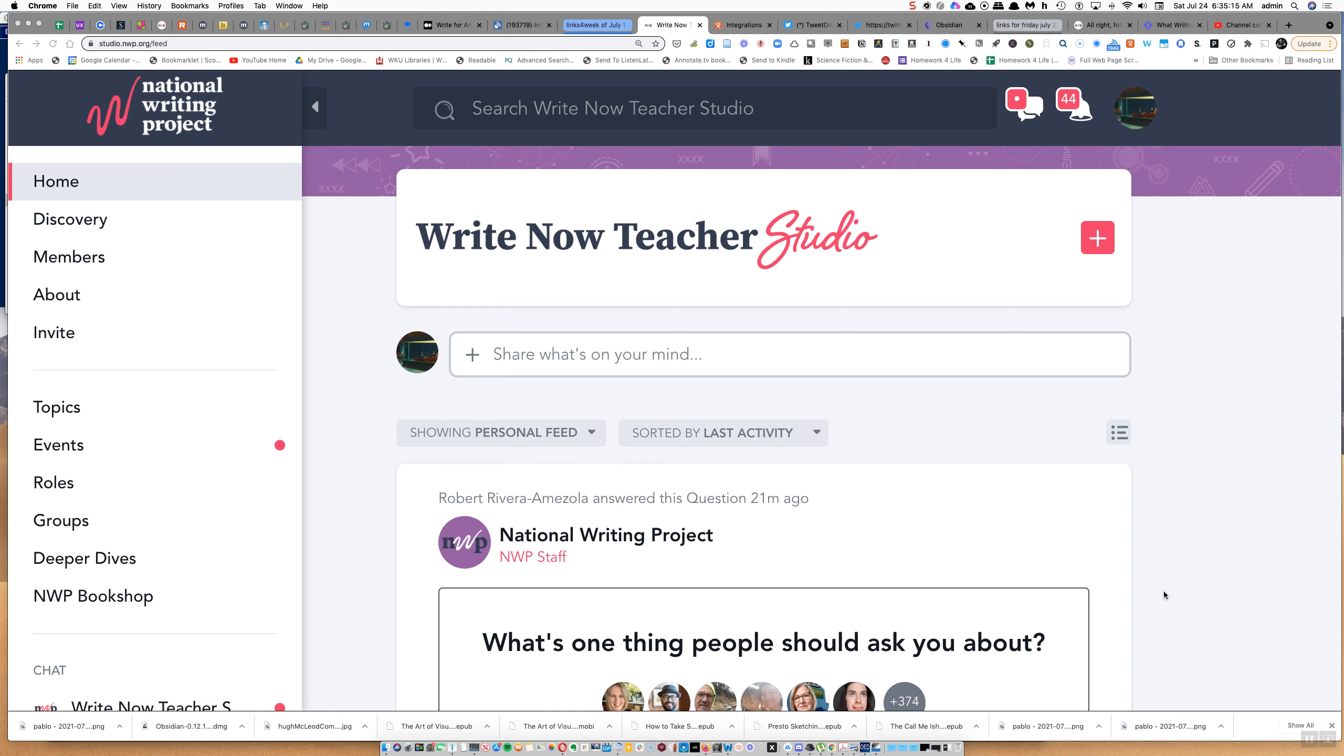This is another video post about user experience, particularly at the National Writing Project's Right Now Teacher Studio.